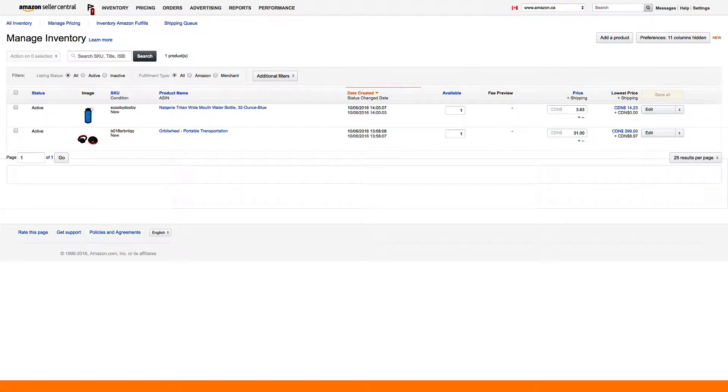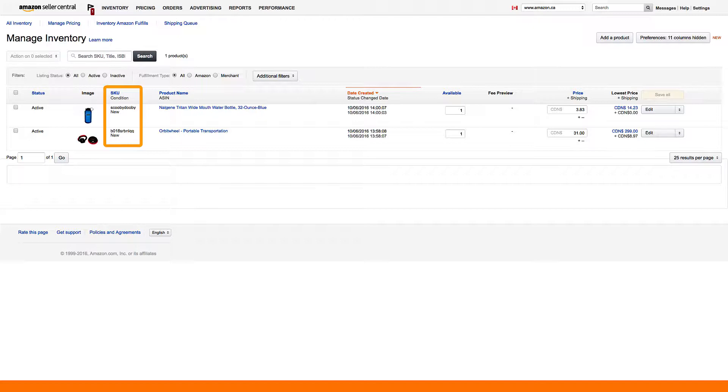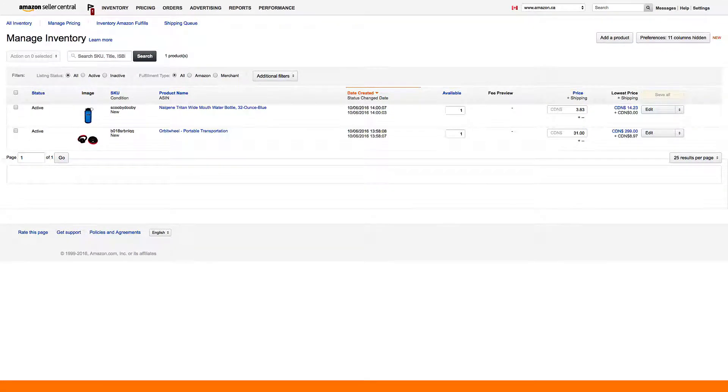Once you've connected your listings, your merchant fulfilled listings will be using a global SKU. That means the SKU will be the same across multiple marketplaces and therefore benefit from a shared inventory pool and lead times to ship.